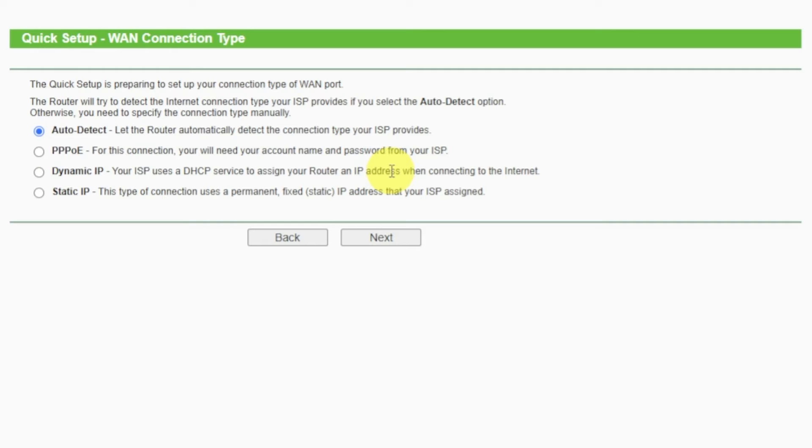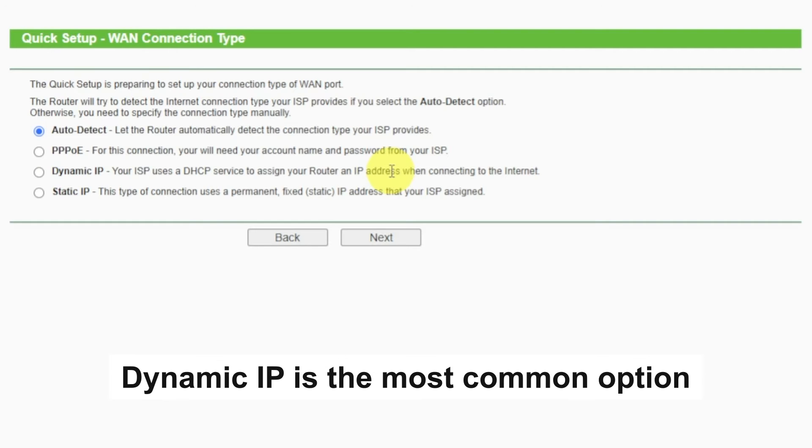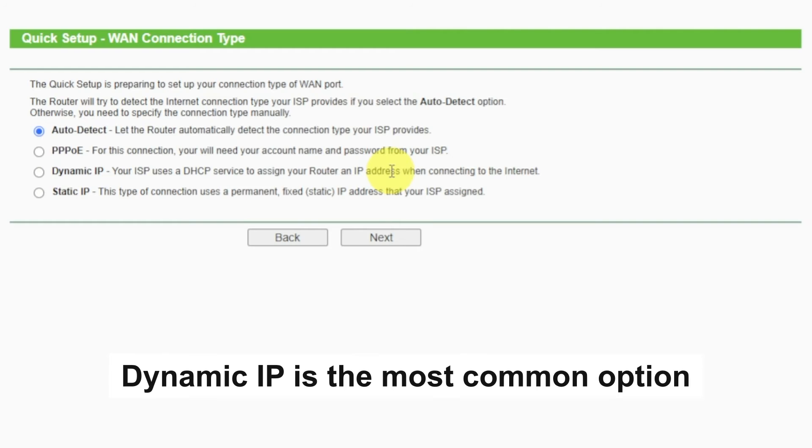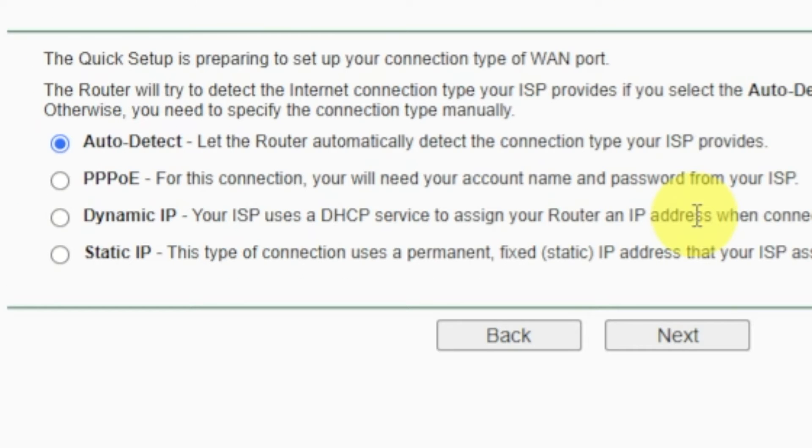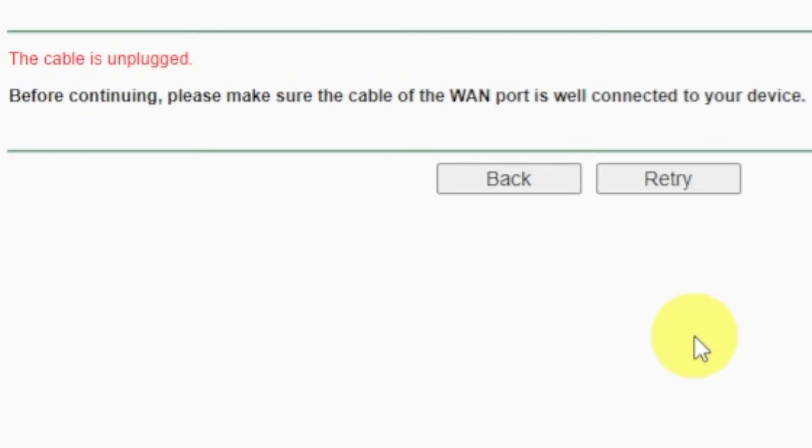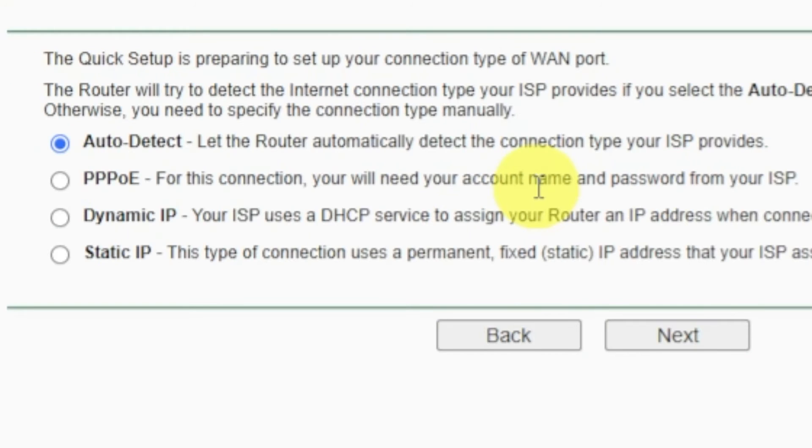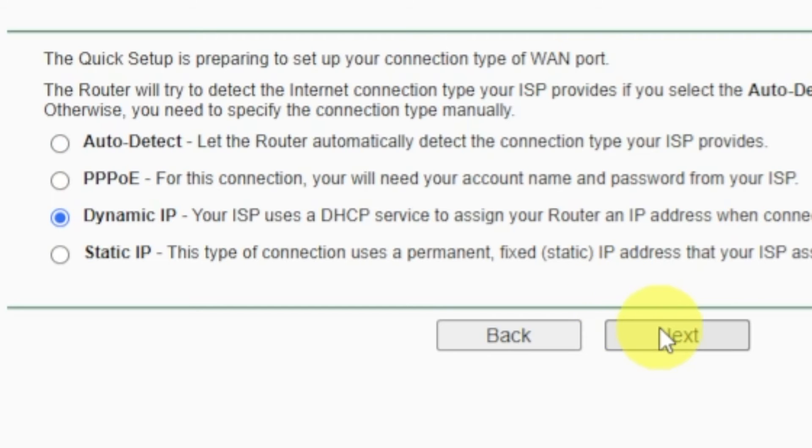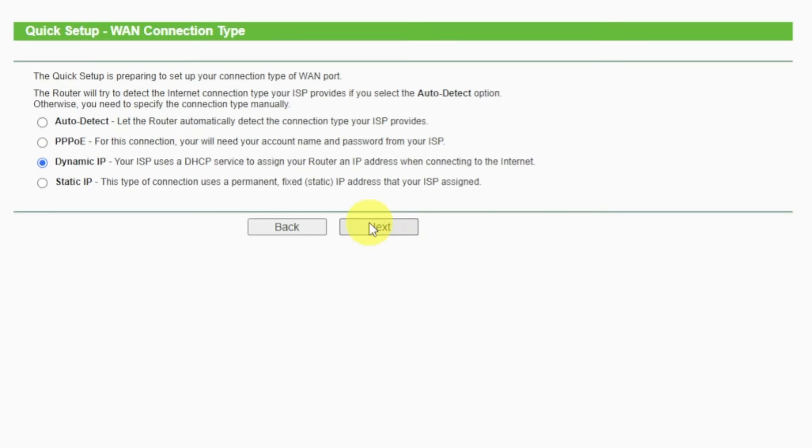On the next page, select the type of internet connection. Usually it is specified in the contract with your broadband provider. If you don't have auto-detect feature, then just select Dynamic IP and click Next. If you don't know what type of connection you have, try to select Auto Detect and click Next. If it's failed, click Back. Then select Dynamic IP and click Next. If auto-detecting your case worked correctly, then proceed to the next step.